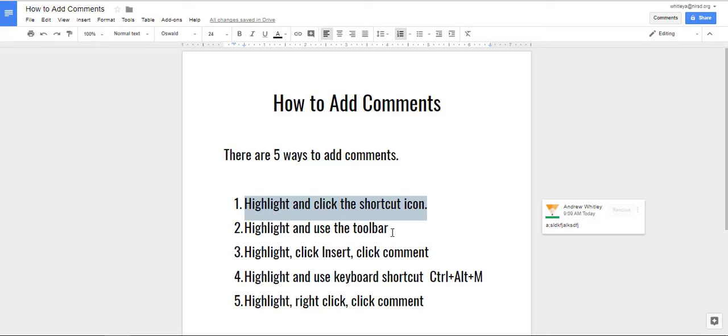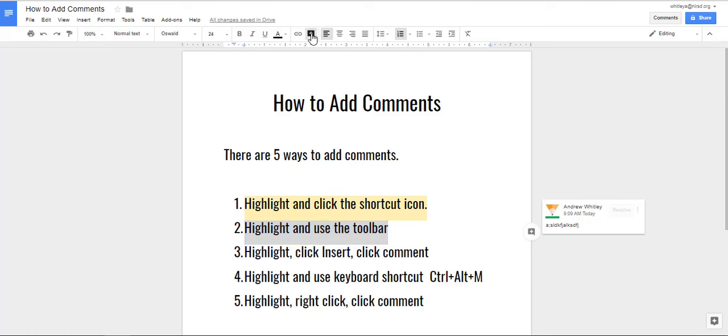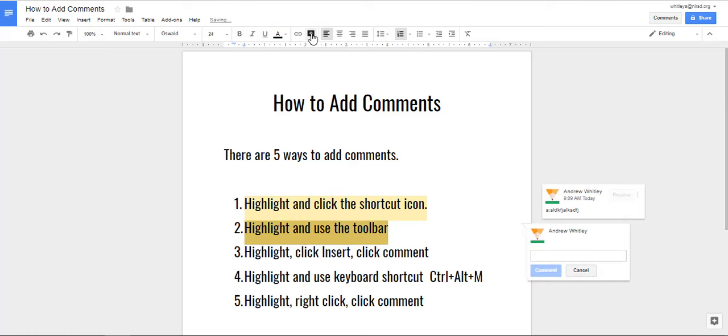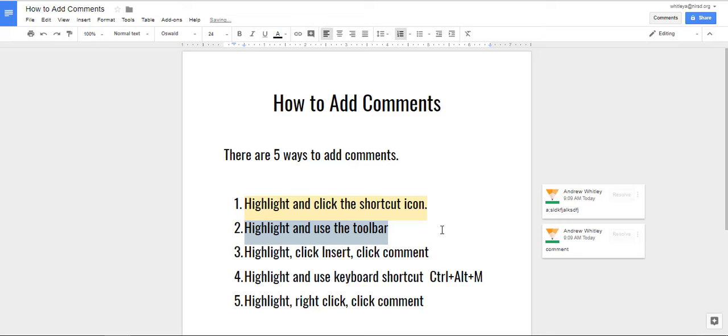The second way is to use the toolbar. So you highlight the text, go up here and you click the add comment button in the toolbar, type in your comments and make sure you hit comment so that it's in there.